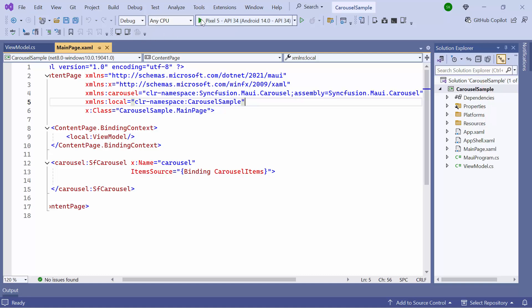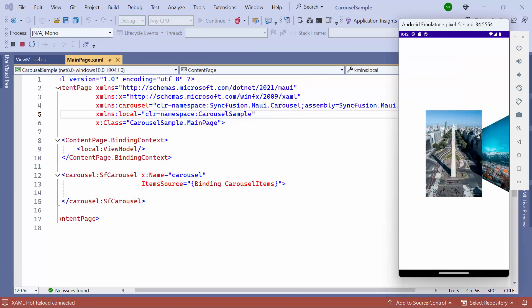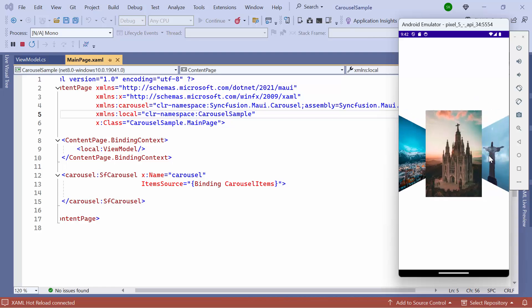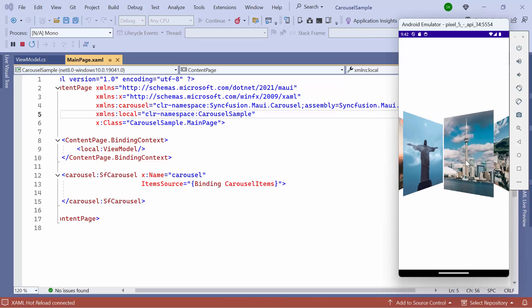Now I run the application. The first image is displayed, and the remaining images are arranged in a stack on the right side. As you swipe, the images transition smoothly to the center.